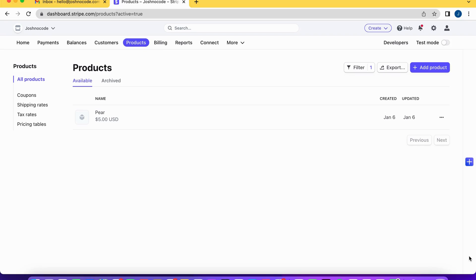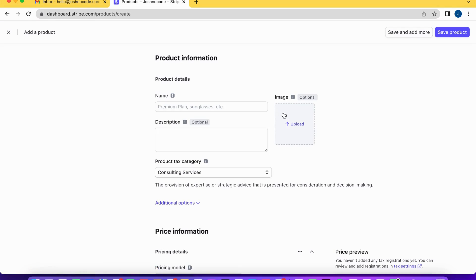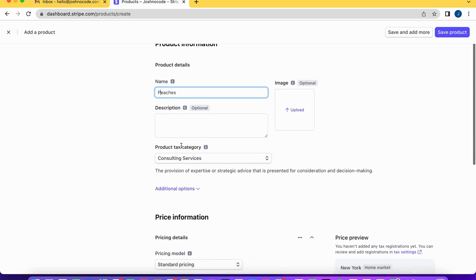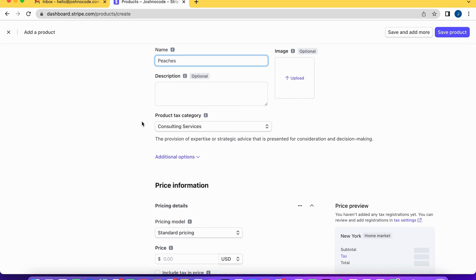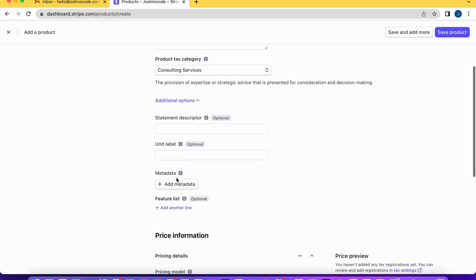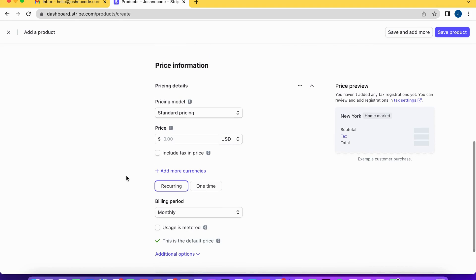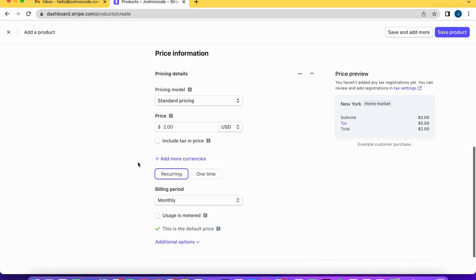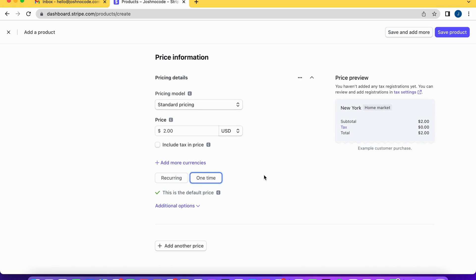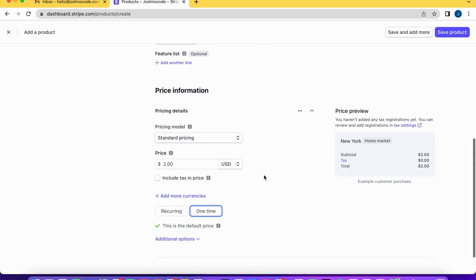Here we are in Stripe looking at the products we have available. We're going to add a new product by selecting the 'Add Product' button at the top. I'm going to call our product 'Peaches', make sure a product tax category is selected, and then give our product a price of two dollars as a one-time payment — that's basically it for demo purposes.